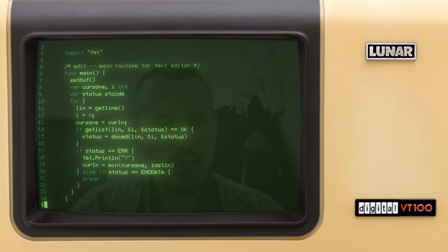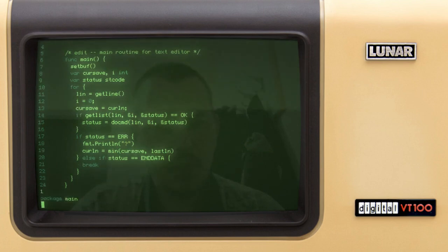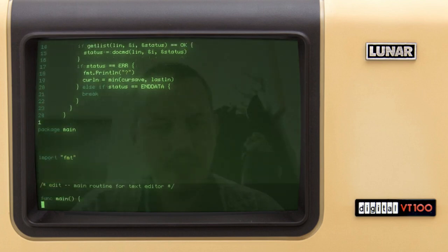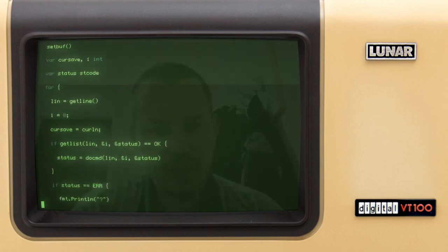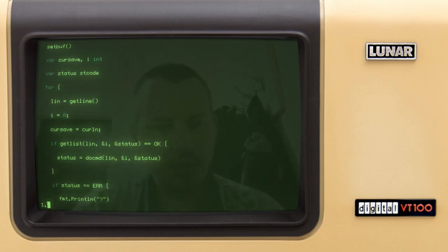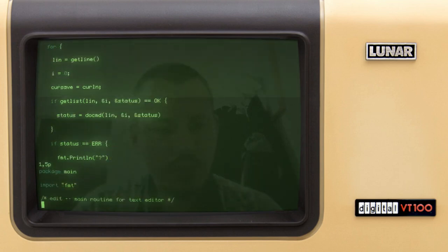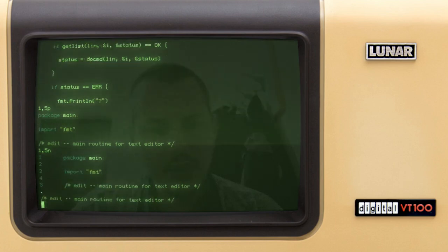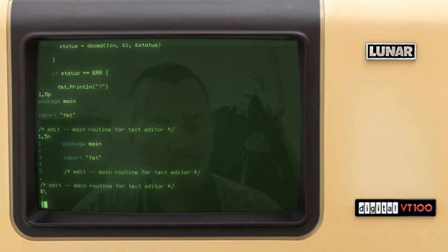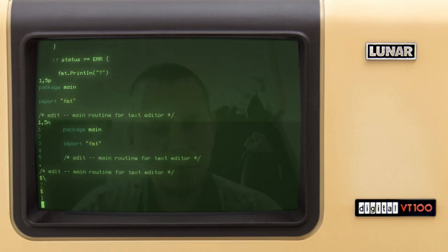I can go to line number one: 'package main'. If I press enter it gives scrolling just like the original ed does. I can say from line one to five and print, or from one to five with line numbers.